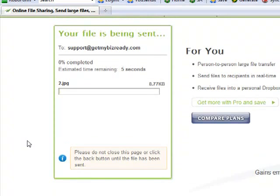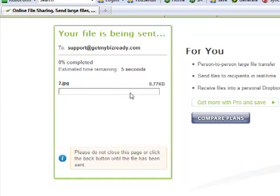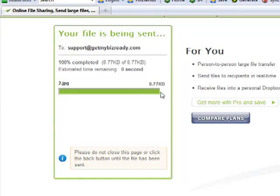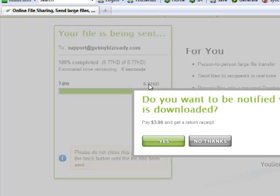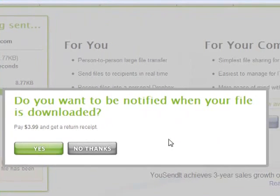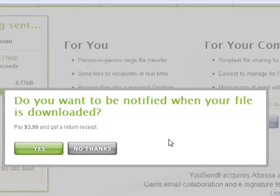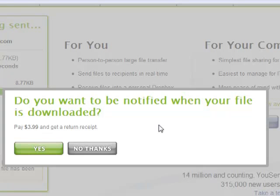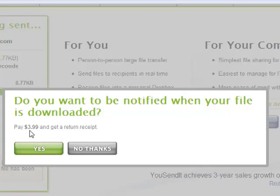Now it's going through the process of uploading the file. As you can see, this is a pretty small file, but you could send up to 100 MB in this free Light package. It's asking me if I want to be notified when the file is downloaded for $3.99, and I'm going to say no.